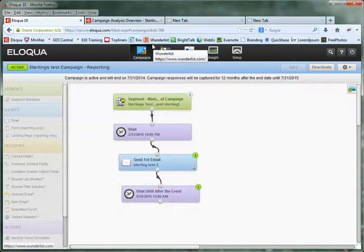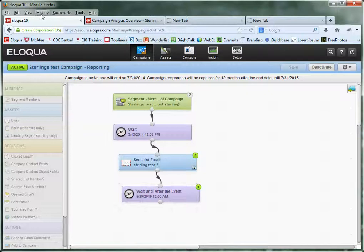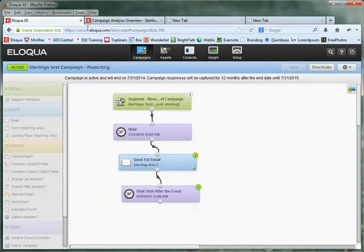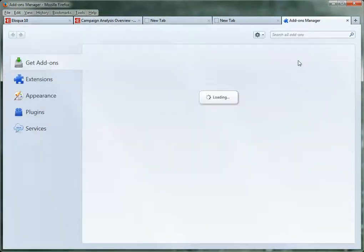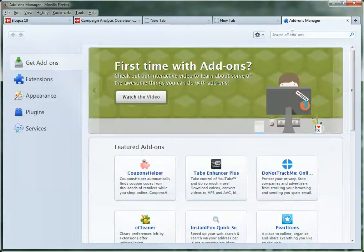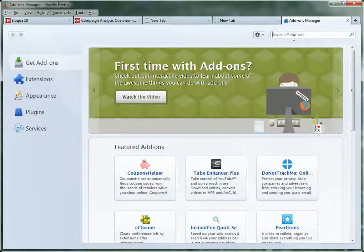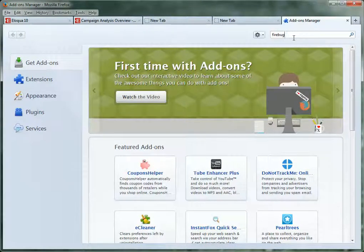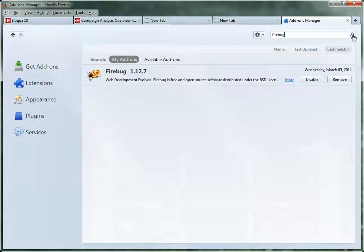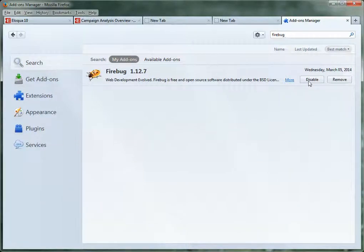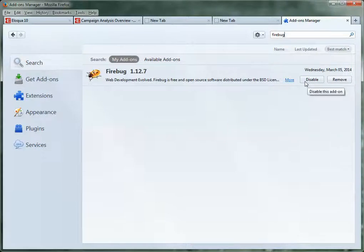So just really quickly, just to finish this up: where do you get Firebug? How do you do this? We'll go into Tools and then Add-ons. It's just going to open up a new browser, and then you can just search add-ons here at the top right corner. Firebug—and click Search or hit Enter—and there it is right here.